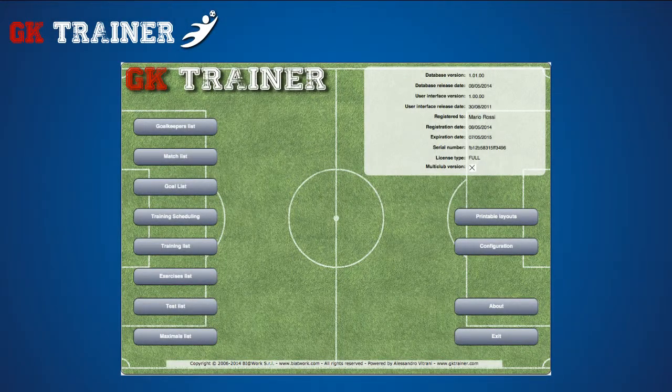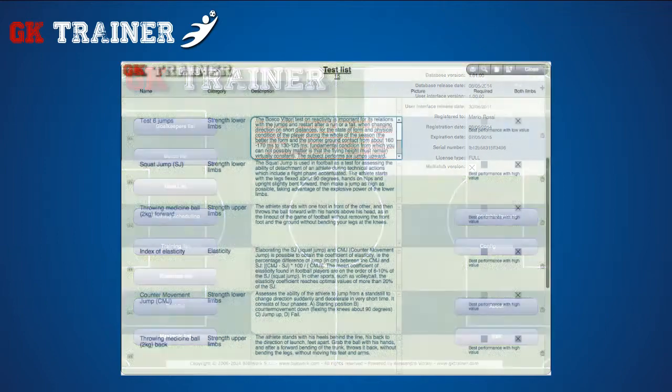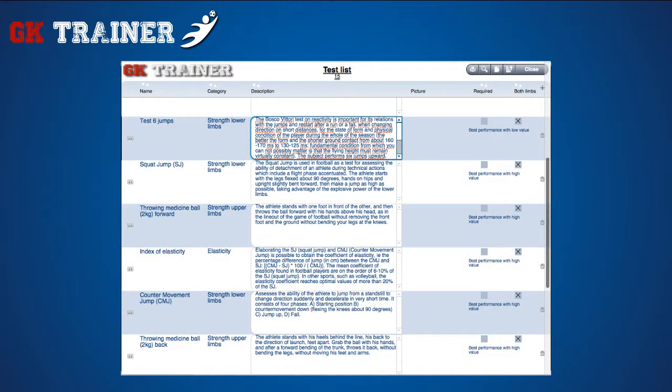The test list displays some of the tests the goalkeeper could perform in order to evaluate his physical performance, such as strength, reactivity, explosiveness, etc.